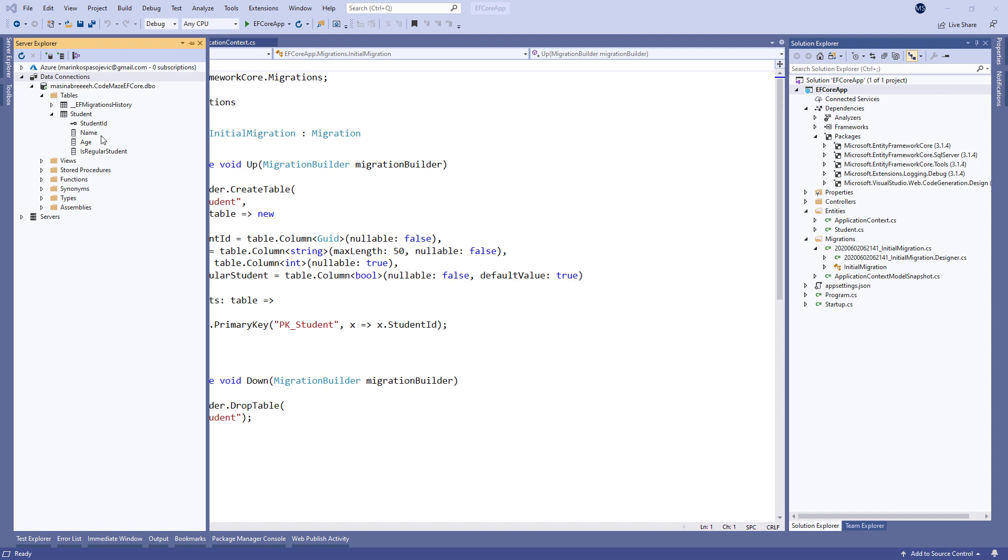In addition to the student table, we have another created table EFMigrationHistory. EF Core uses this table to track all the applied migrations. So, this means if we create another migration in our code and apply it, EF Core will apply only the newly created migration.